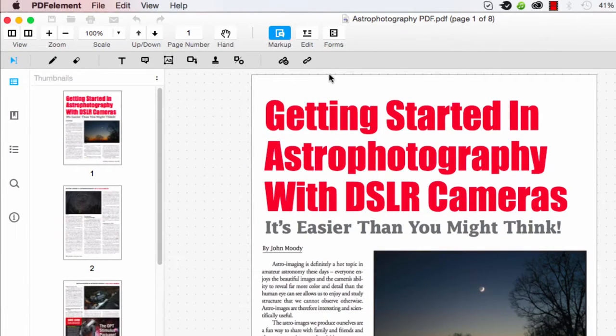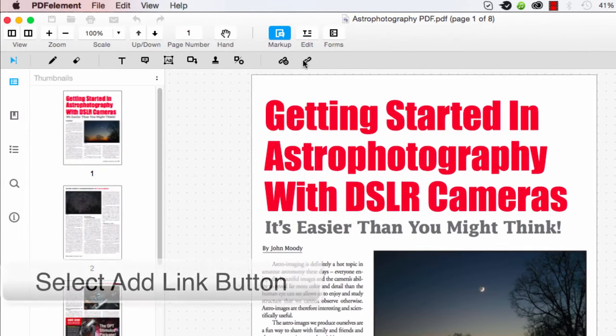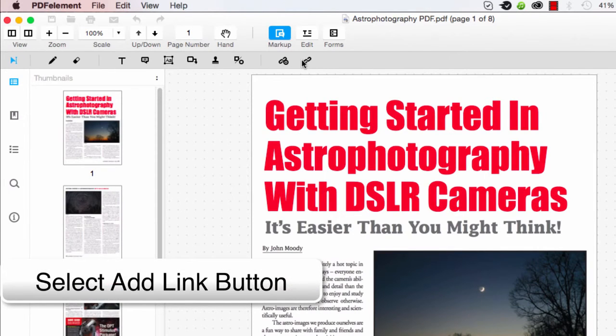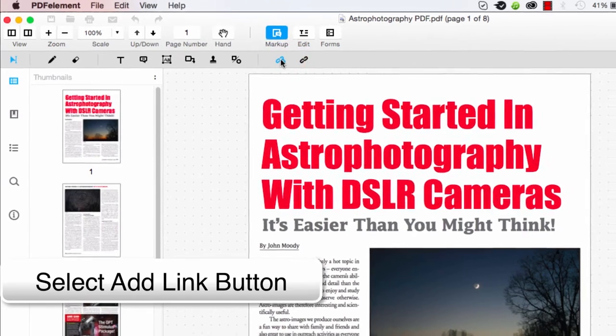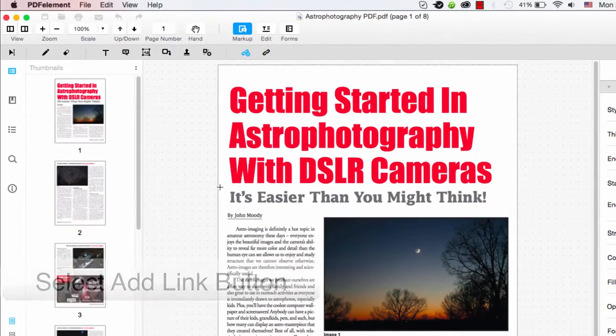After opening up your PDF, up here in these editing options, we can click on these link buttons. One of them is to edit and one of them is to add. We want to add, obviously.